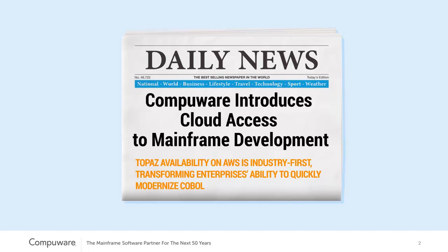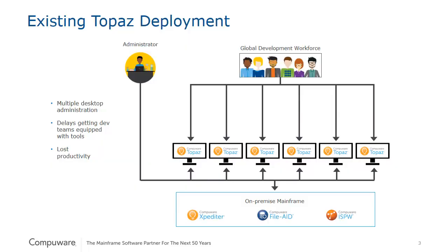Topaz's availability on Amazon is an industry-first and is an option for customers looking to quickly modernize their mainframe applications to meet today's business needs.